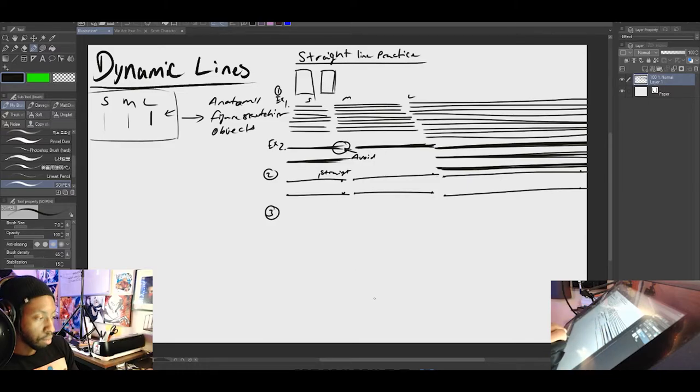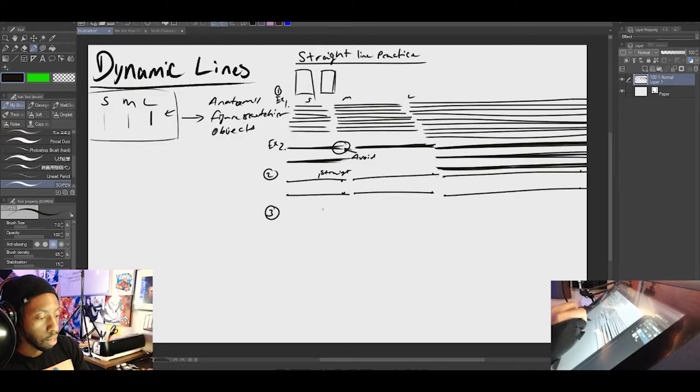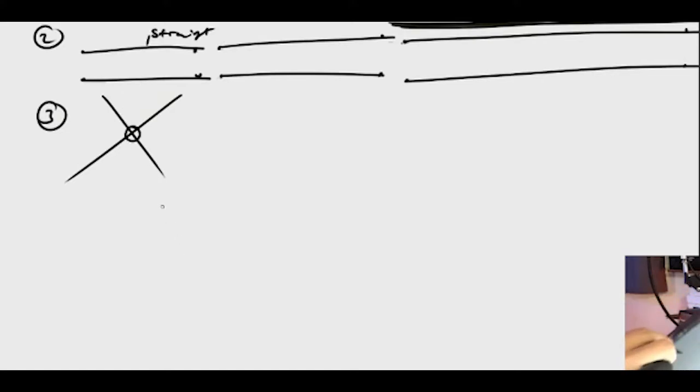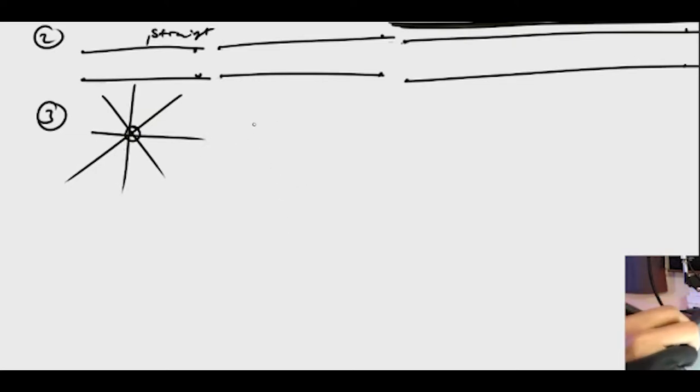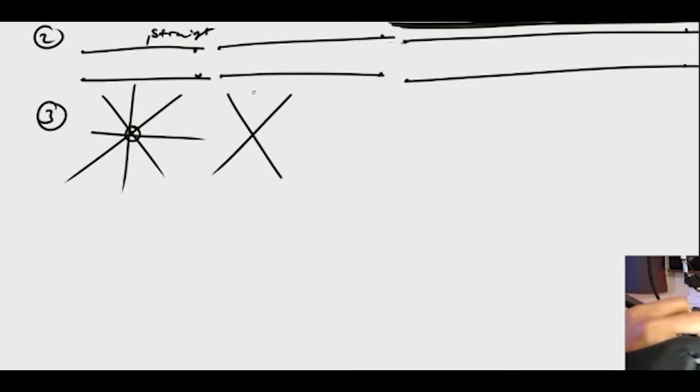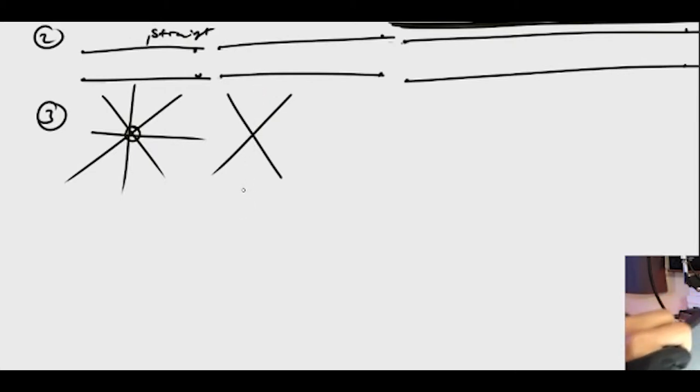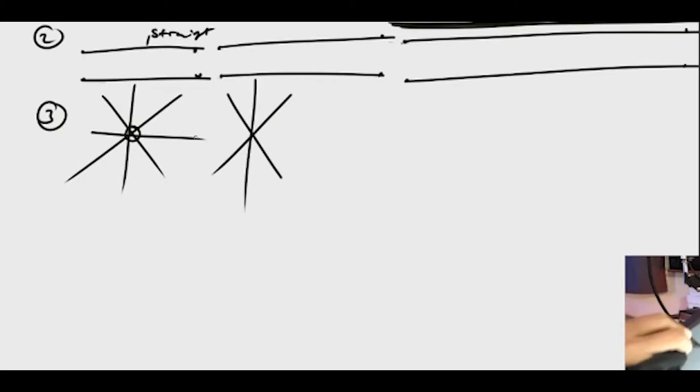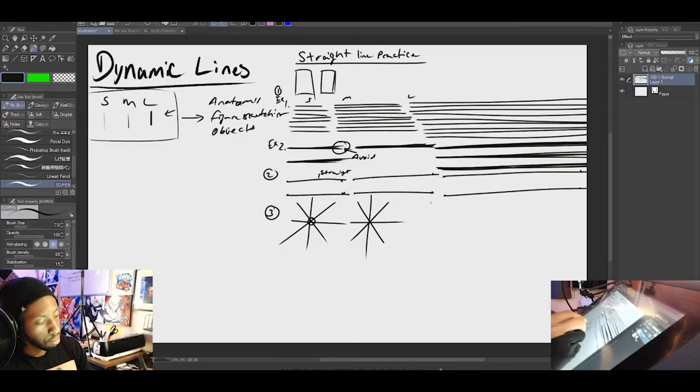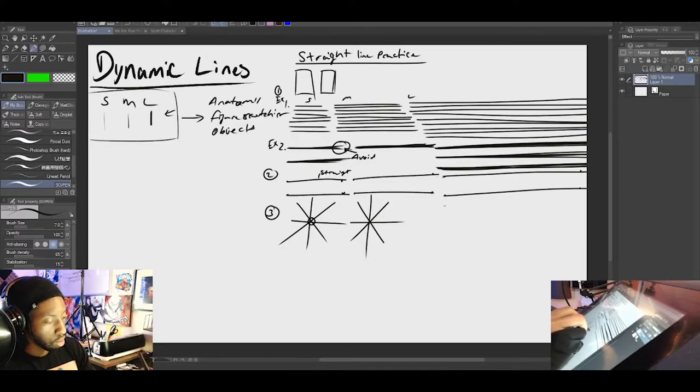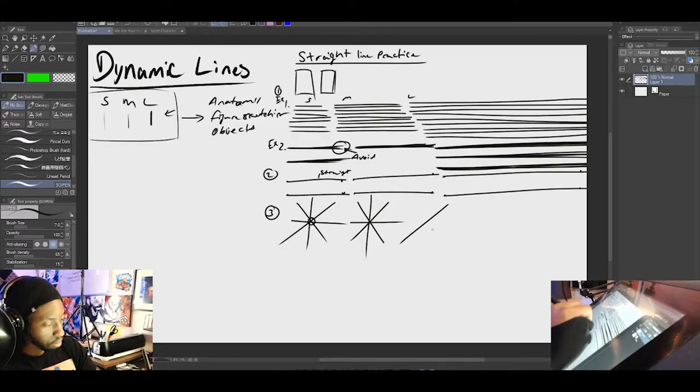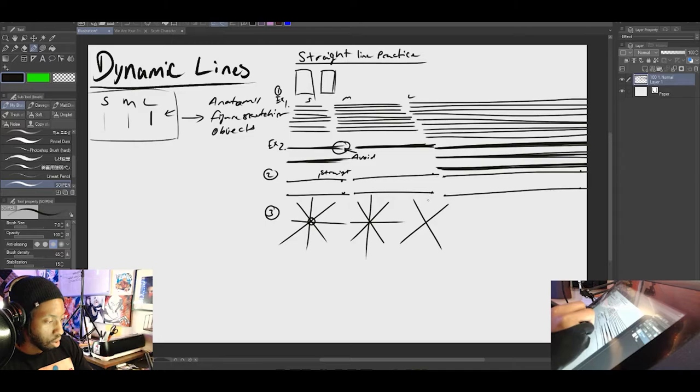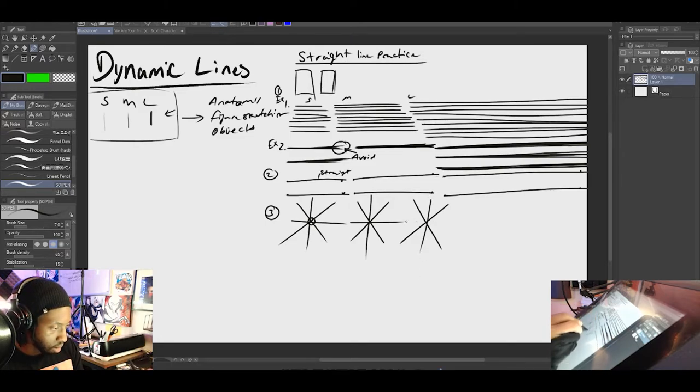And then the third thing I want to talk about is this practice where you're drawing lines and you want them to hit this center point here. You can also ghost it. Ghosting it as you can see my cursor moving up and down, I'm trying to train my arm to hit that very center point right here. At first, I didn't know what these practices were for or was about. I was just doing them because I read in the Scott Robertson book that I had to do them.